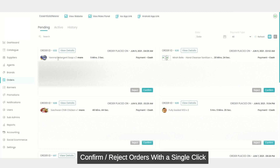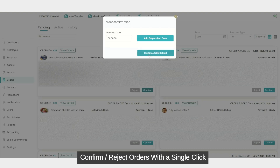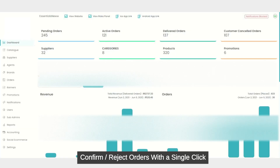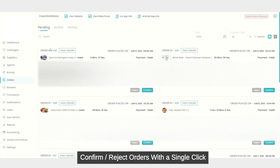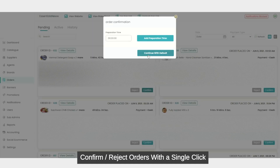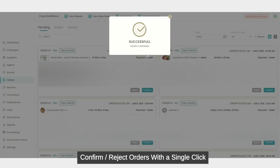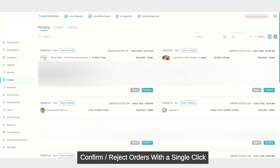Here is another order which was placed as a customer. I can verify it from the order ID — which is 6-3-2. I can click on confirm and continue with default to confirm. So now let's go back to the customer application.